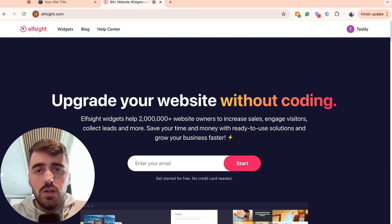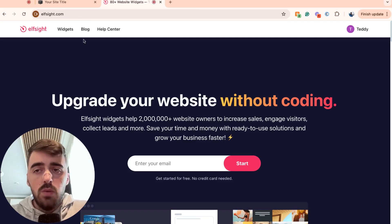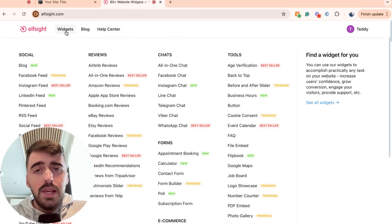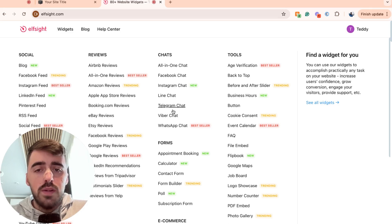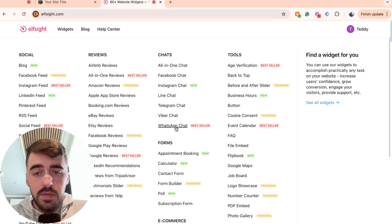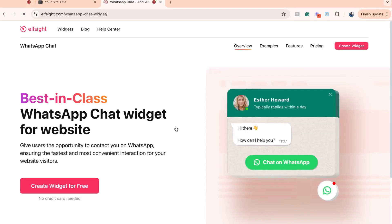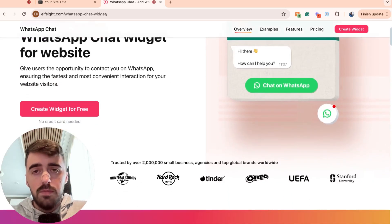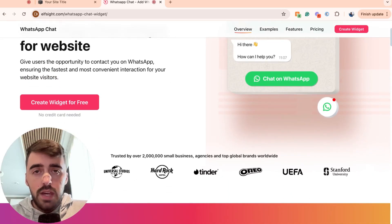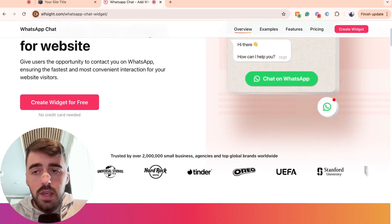From here, head over to the navigation menu, which is where you will find this widgets button. Simply hover over it and then head over to chat on the right-hand side and look for WhatsApp chat. In my case, it's right at the bottom here. Click on that and then that's going to take you to the WhatsApp chat widget page of the elfsight platform.